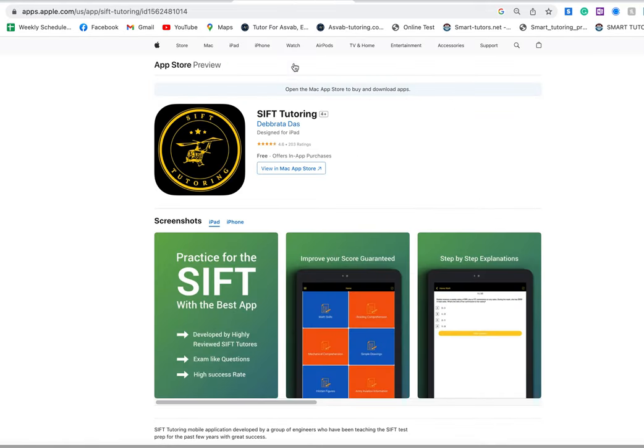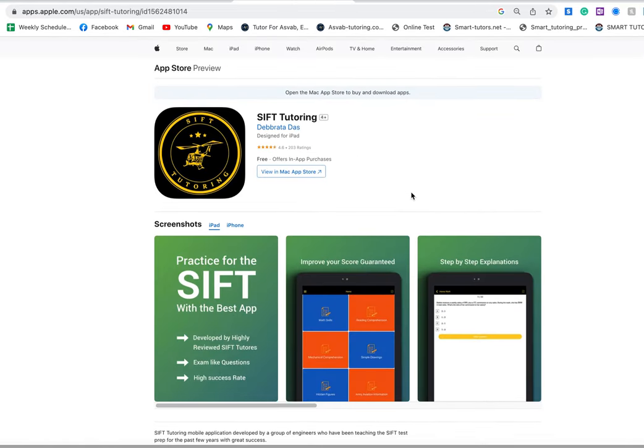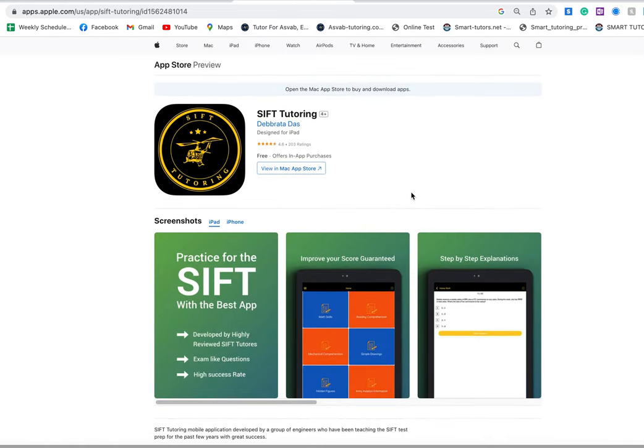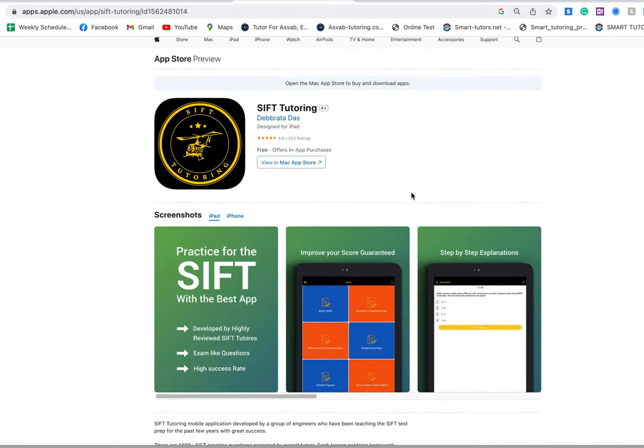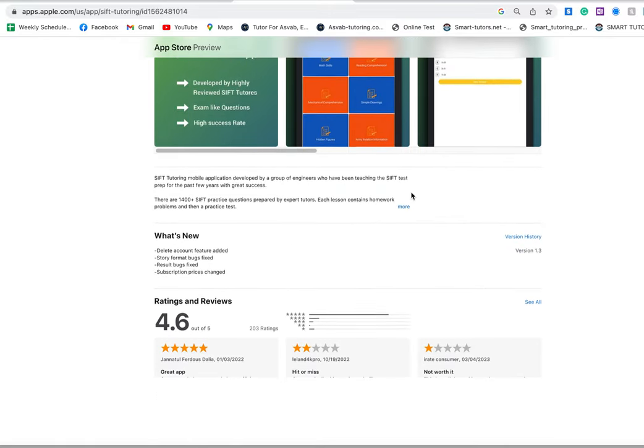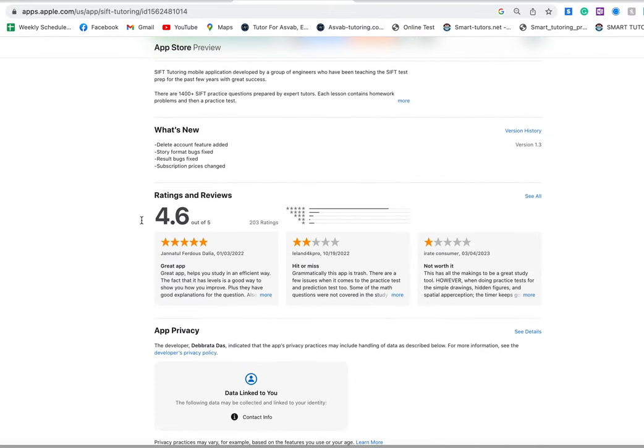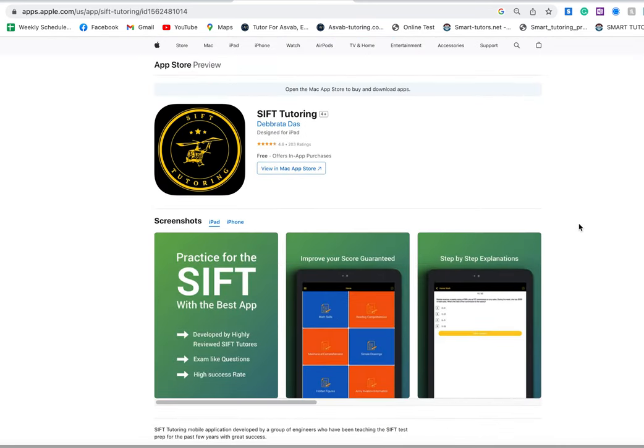We also have our application in App Store or Google Play. You can see a SIFT Tutoring app. This app has 4.6 review out of 5, so it is a very good application.